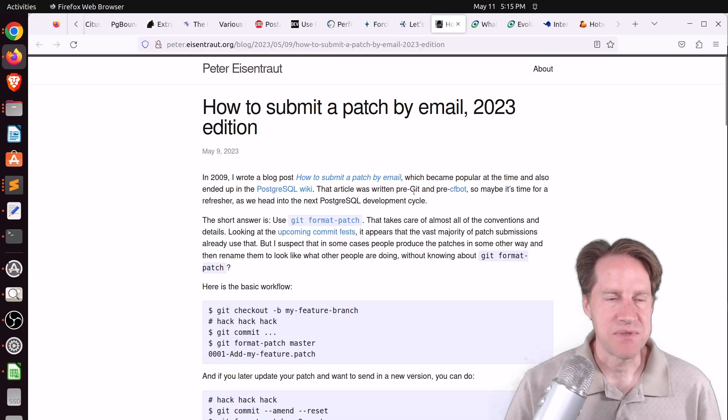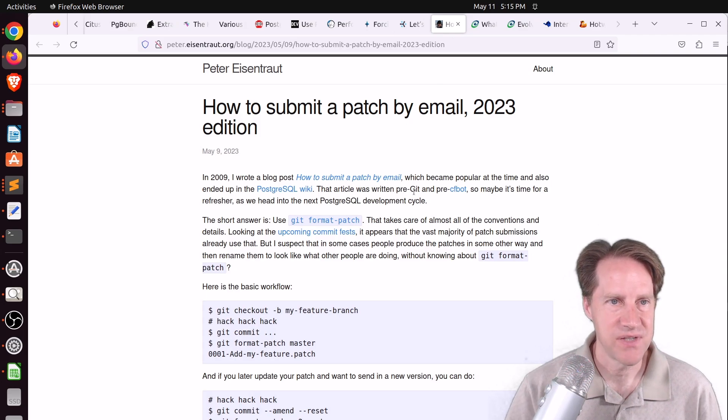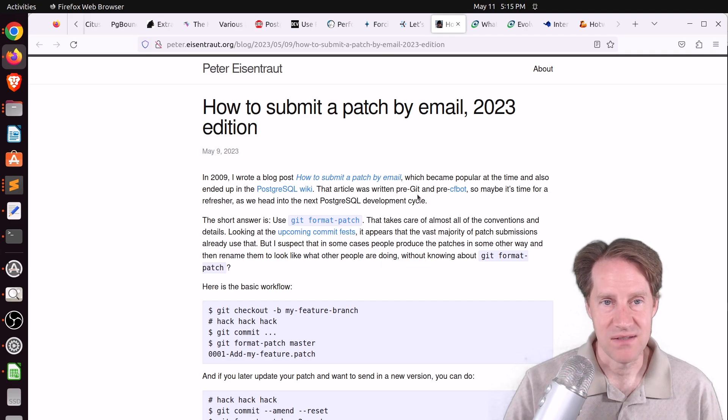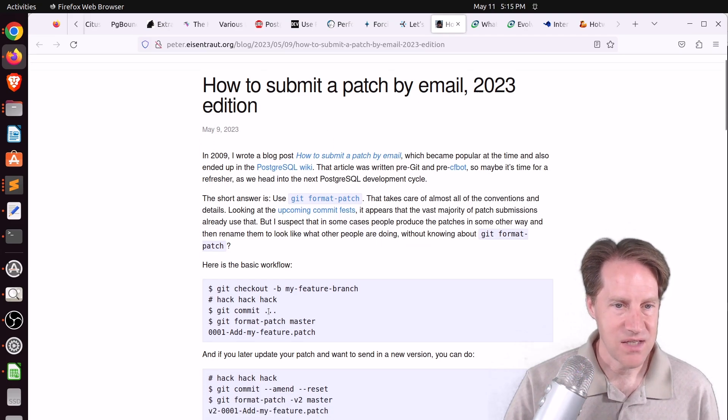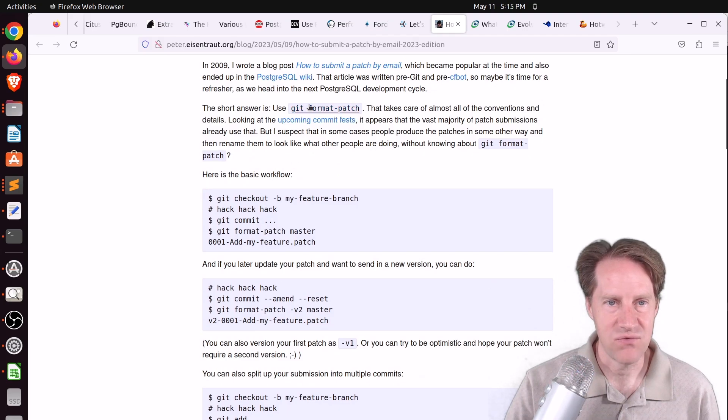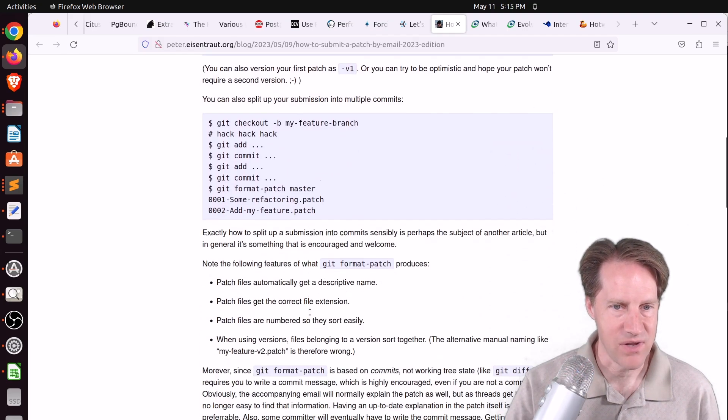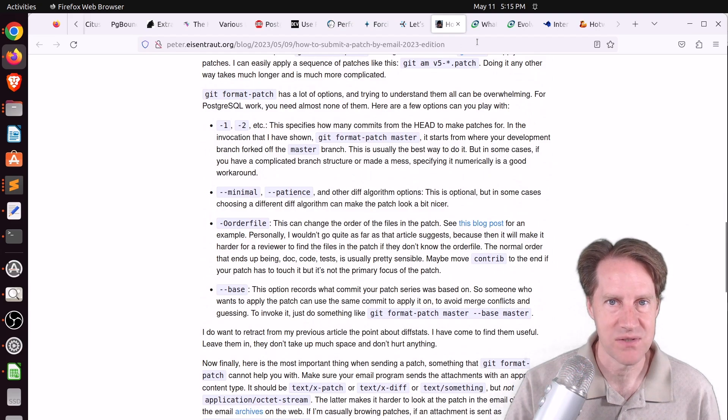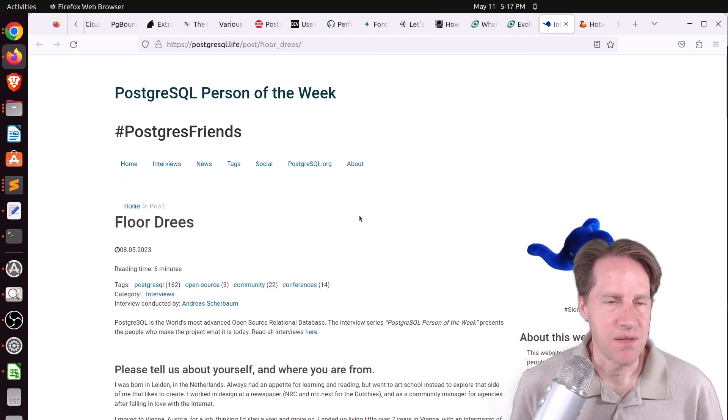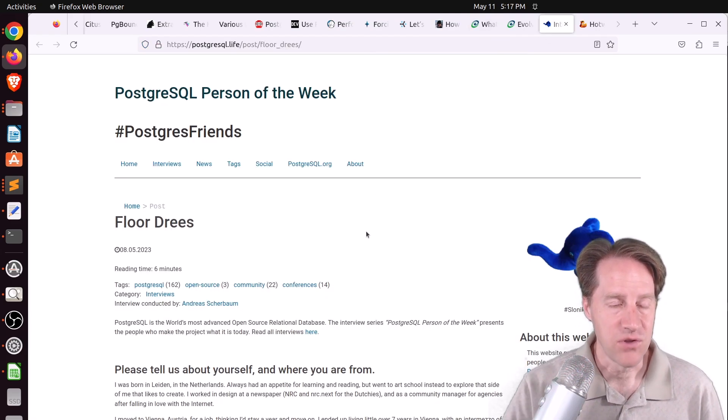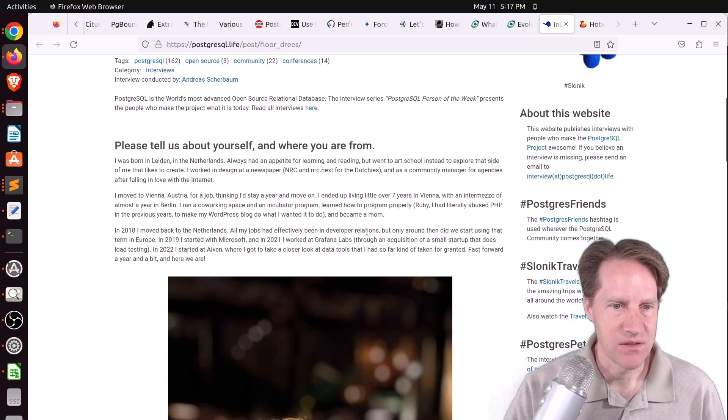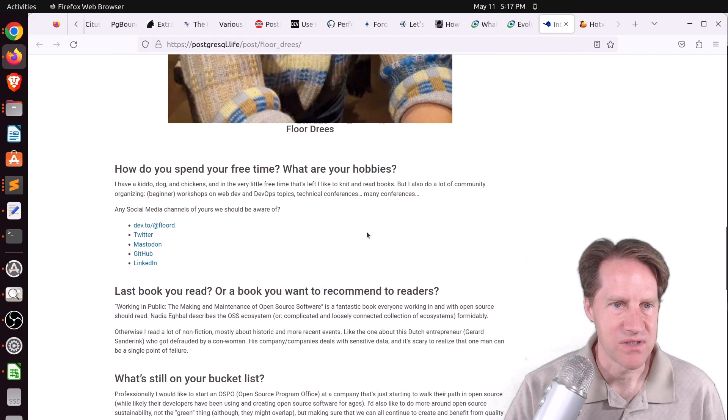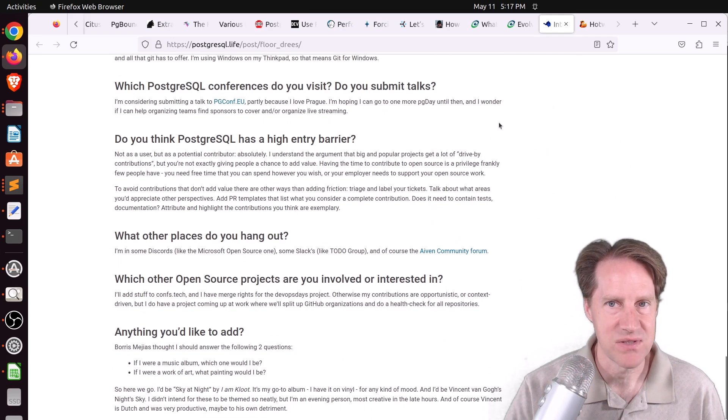Next piece of content, how to submit a patch by email, 2023 edition from peter.eisentrout.org. If you want to work on Postgres and submit patches via email, he gives a sequence you can use leveraging git format patch. The PostgreSQL person of the week is Floor Dries. If you're interested in learning more about Floor and contributions to Postgres, check out this blog post.